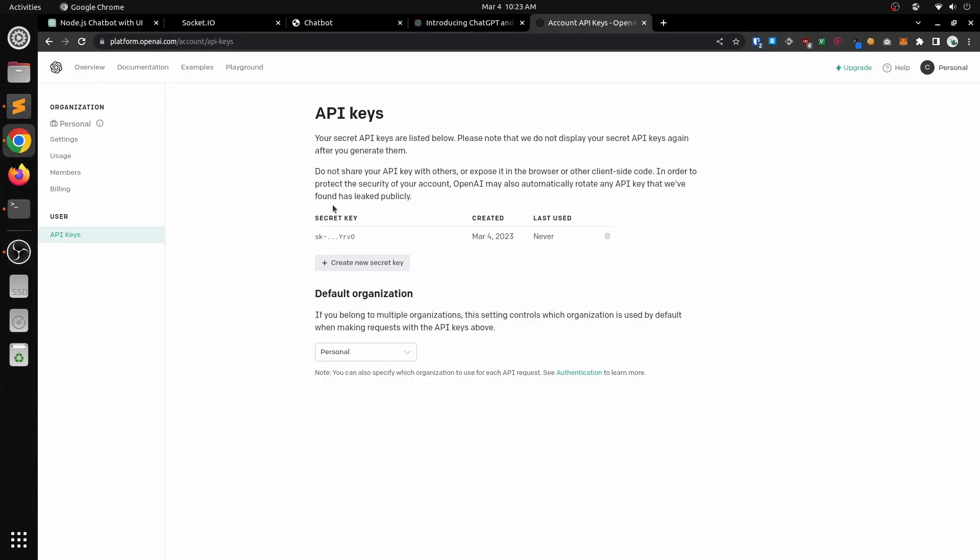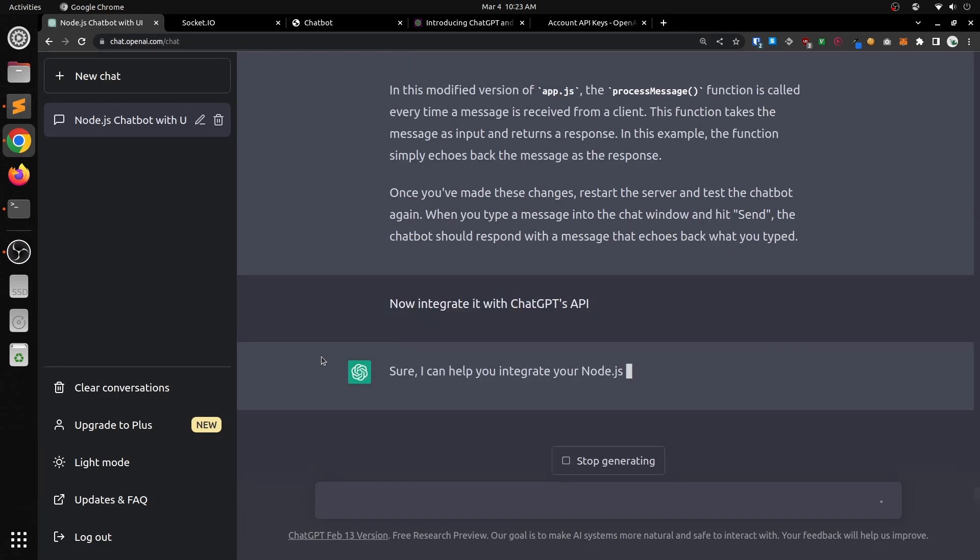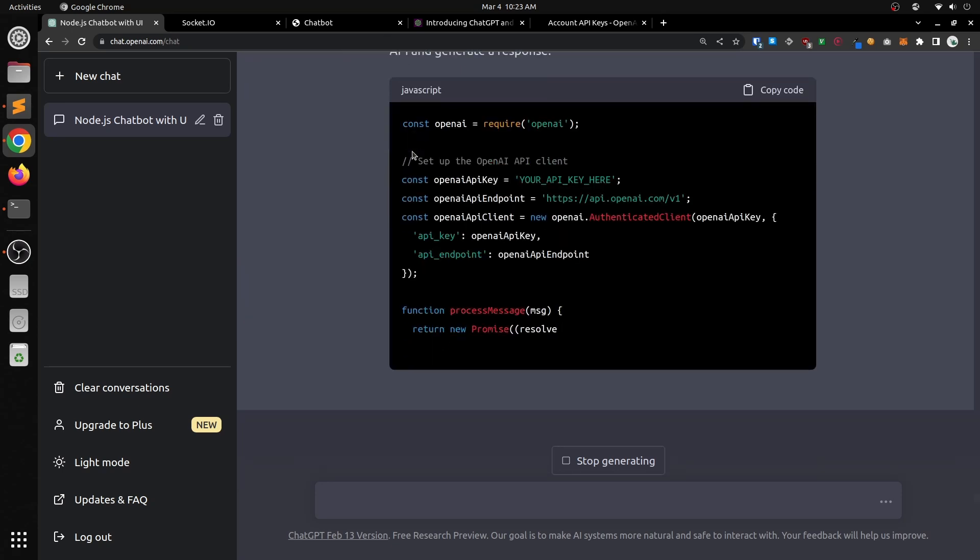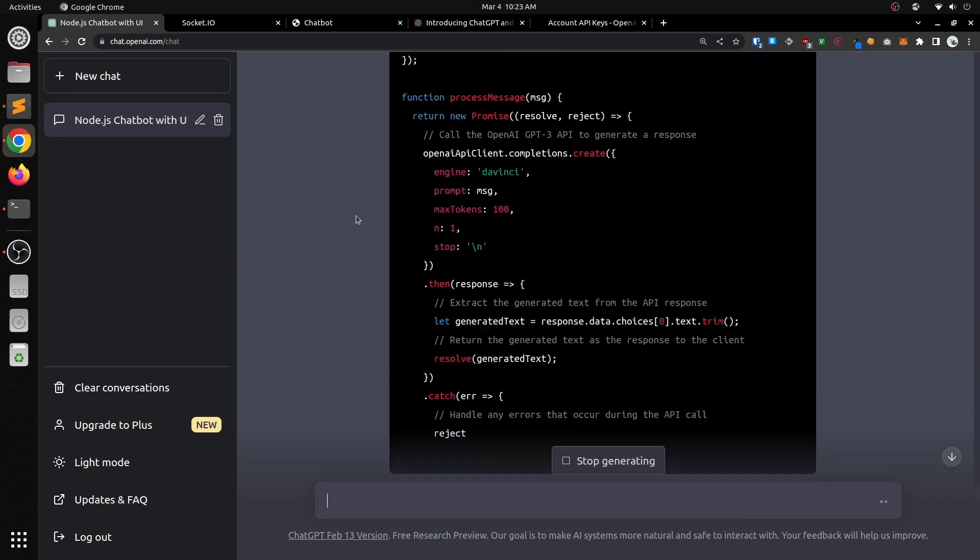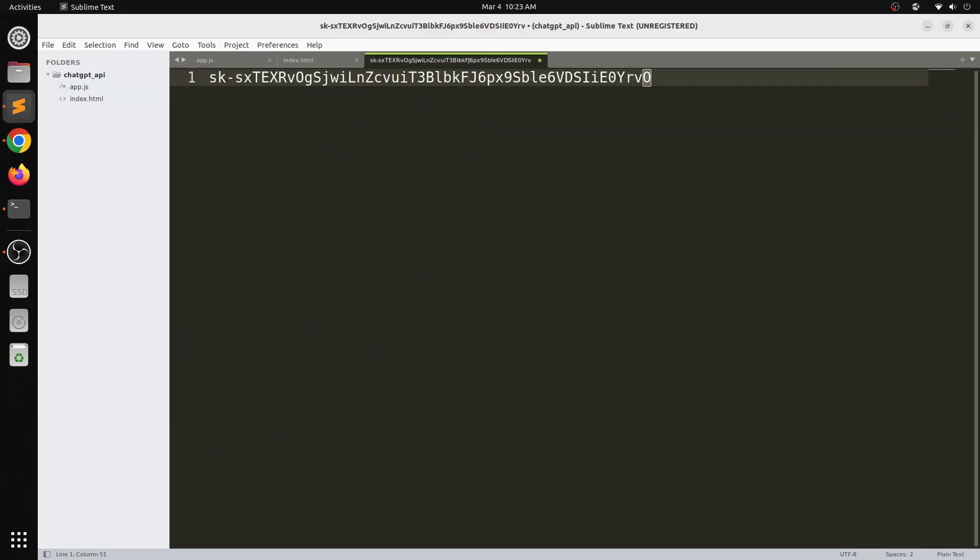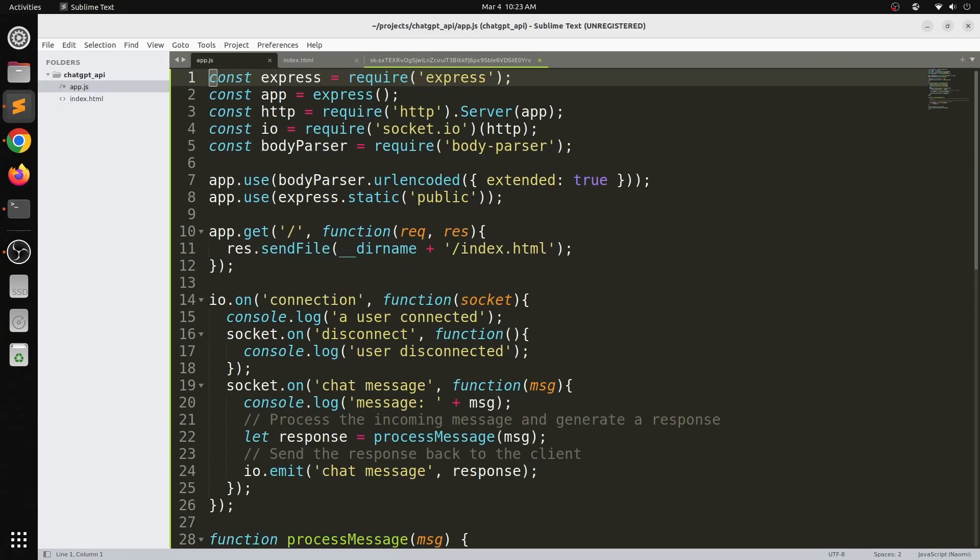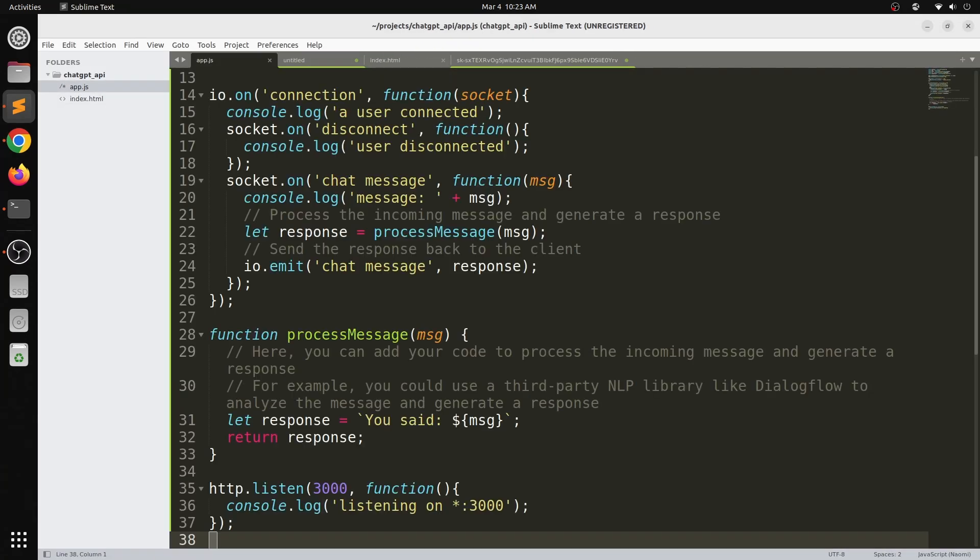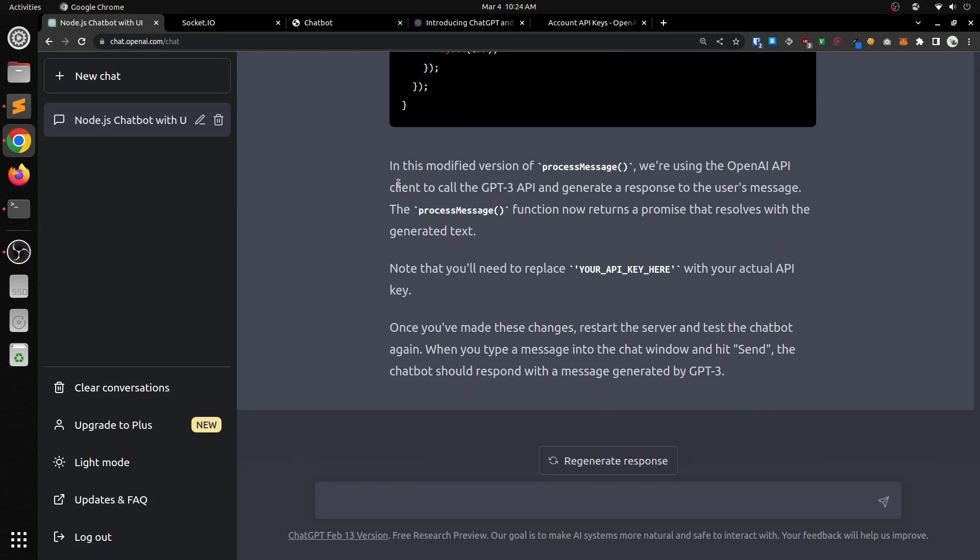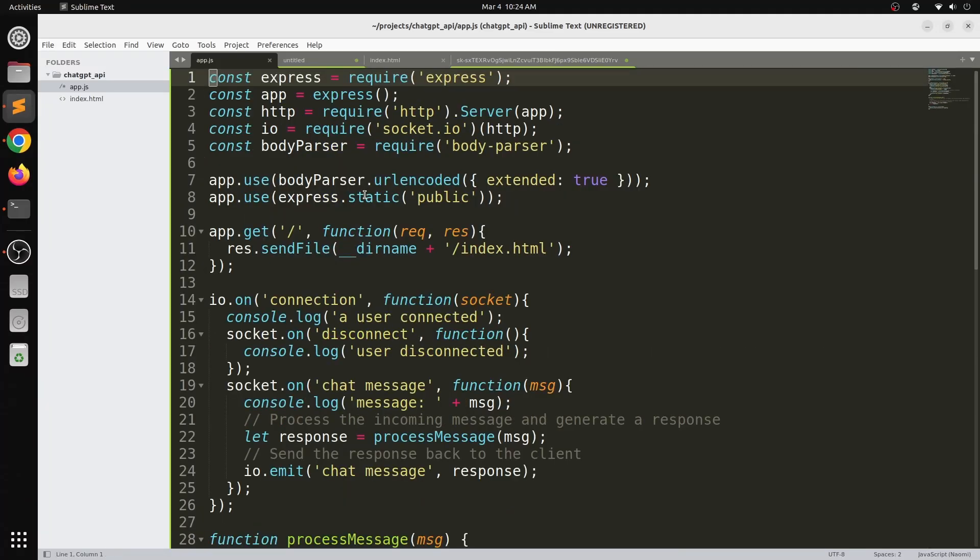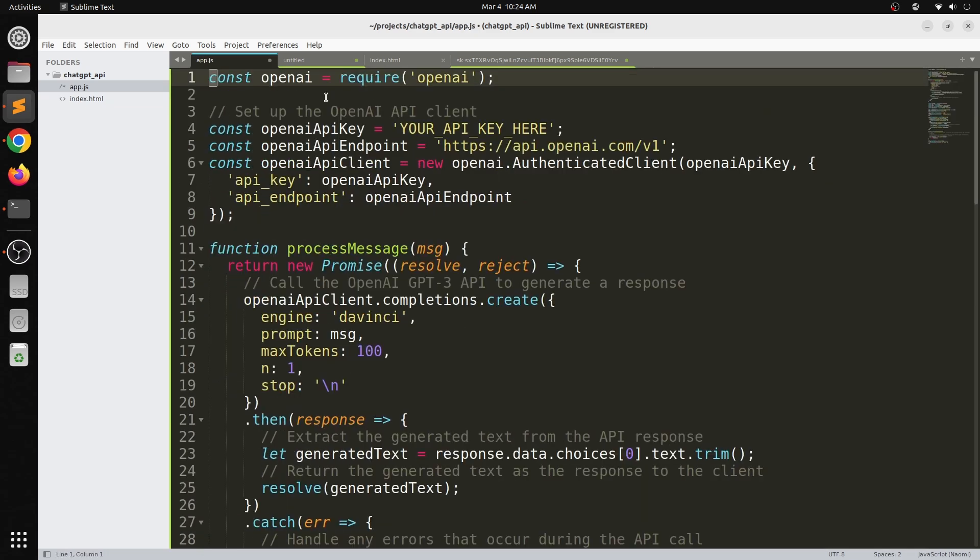So now I've gotten the API key from OpenAI for ChatGPT. We're going to tell ChatGPT to integrate it with the API. It's just going to do this for us. We can take that code and just paste it in here. We really just need the process message portion of the code. By the way, don't try to use this API key because I've already disabled it.